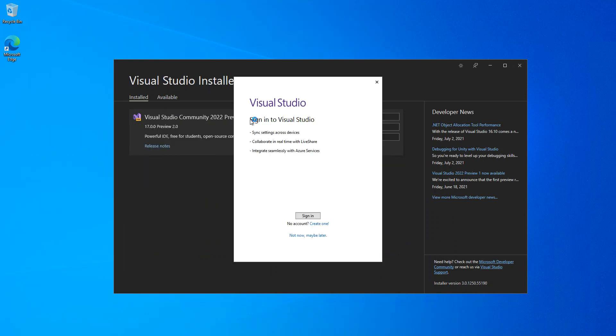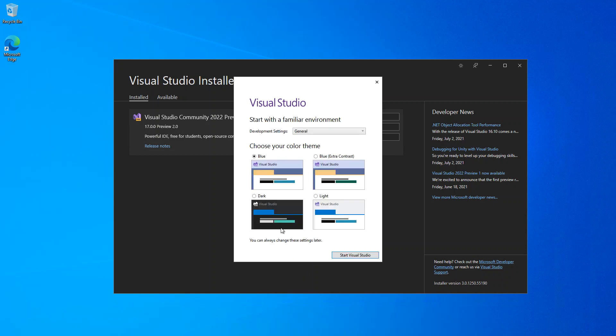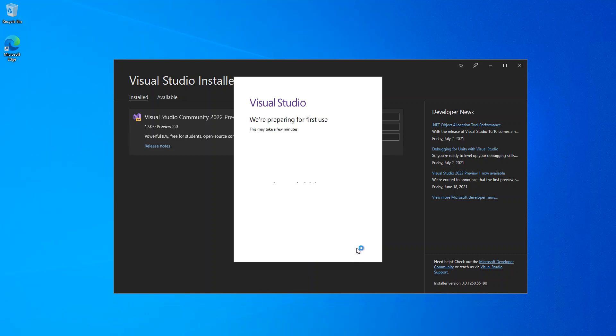Now we've got Visual Studio installation completed. We're just gonna get that one started. We choose our theme. We're just gonna wait a moment for it to start.